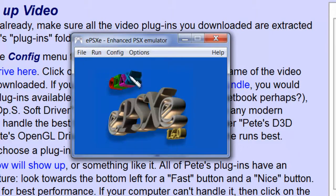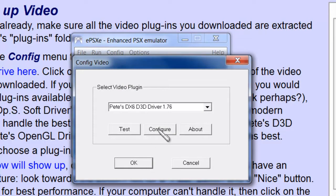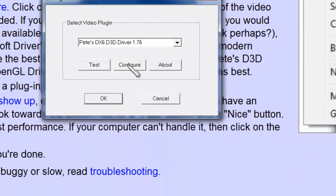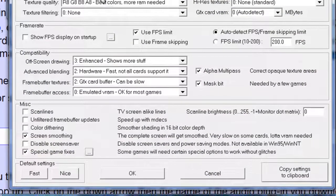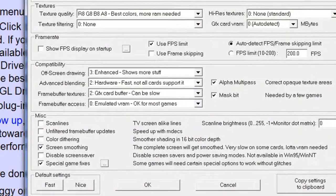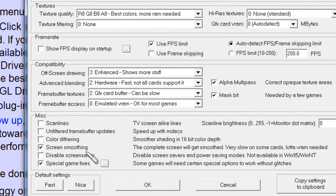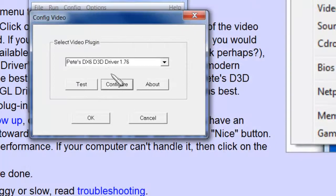When it comes to setting up the video, I use Pete's DXXD3D driver. And when I configure that, you can set it up any way you want to, but I highly suggest the screen smoothing option. It makes the game look very crisp without slowing it down.